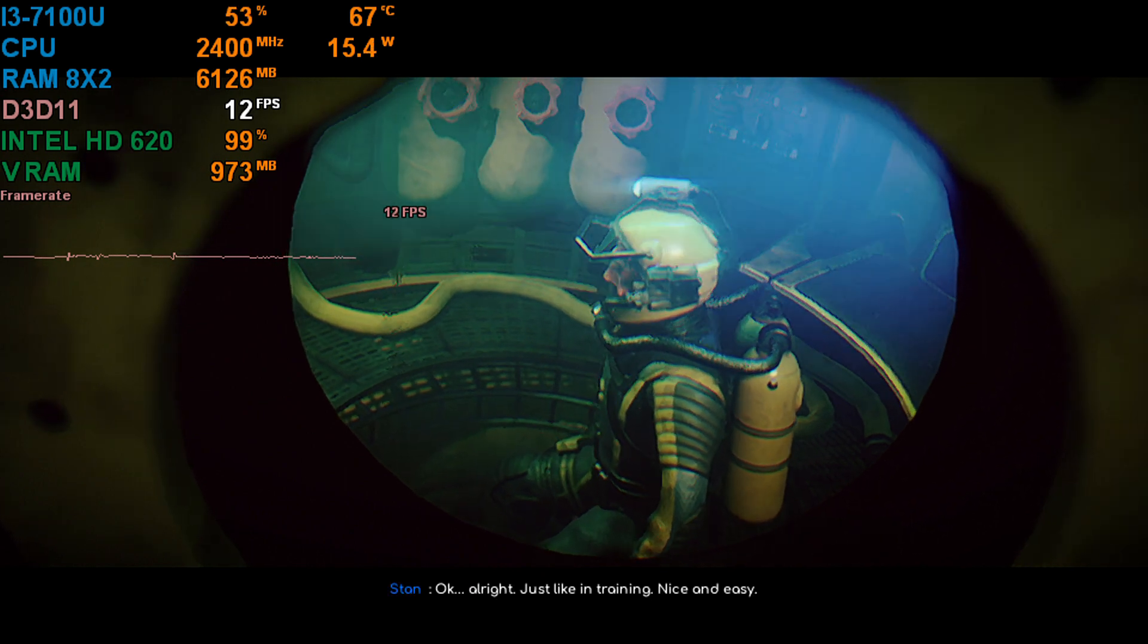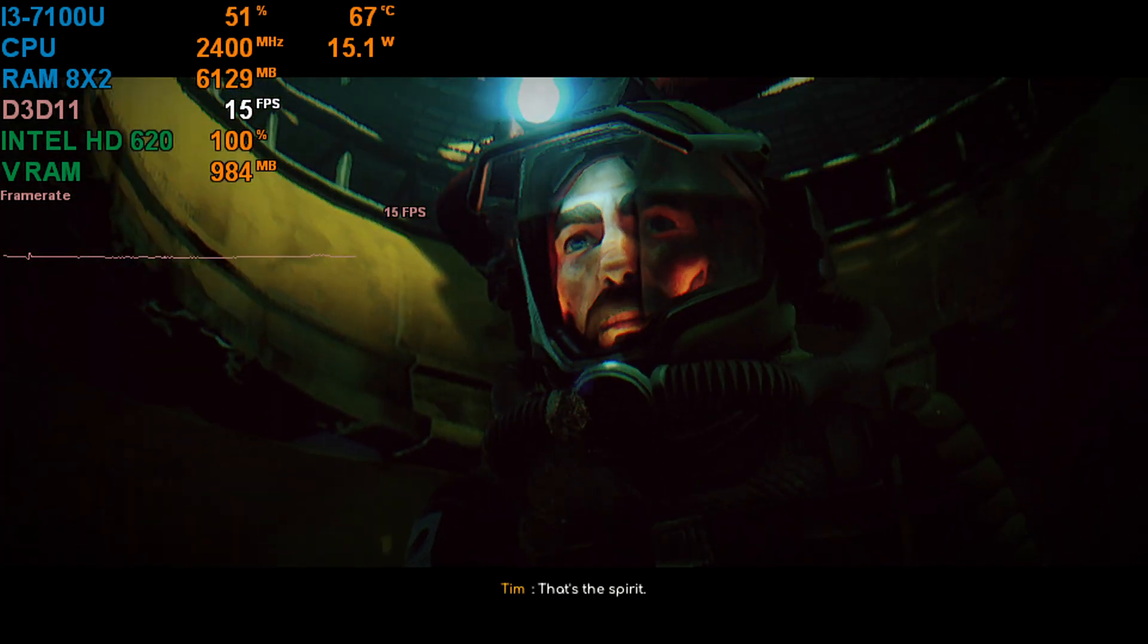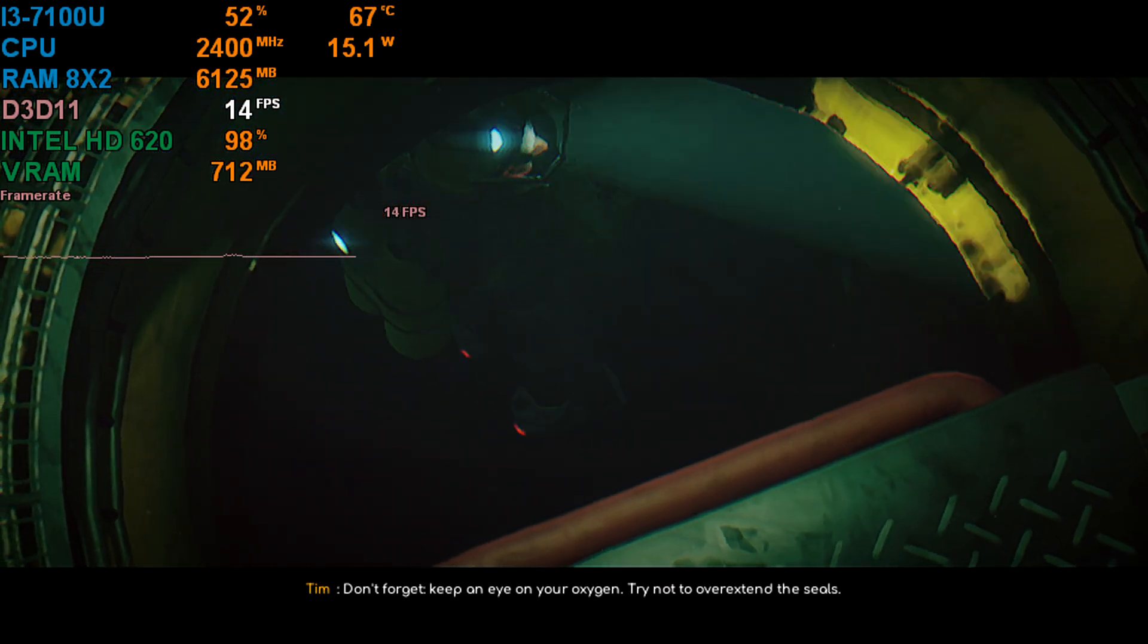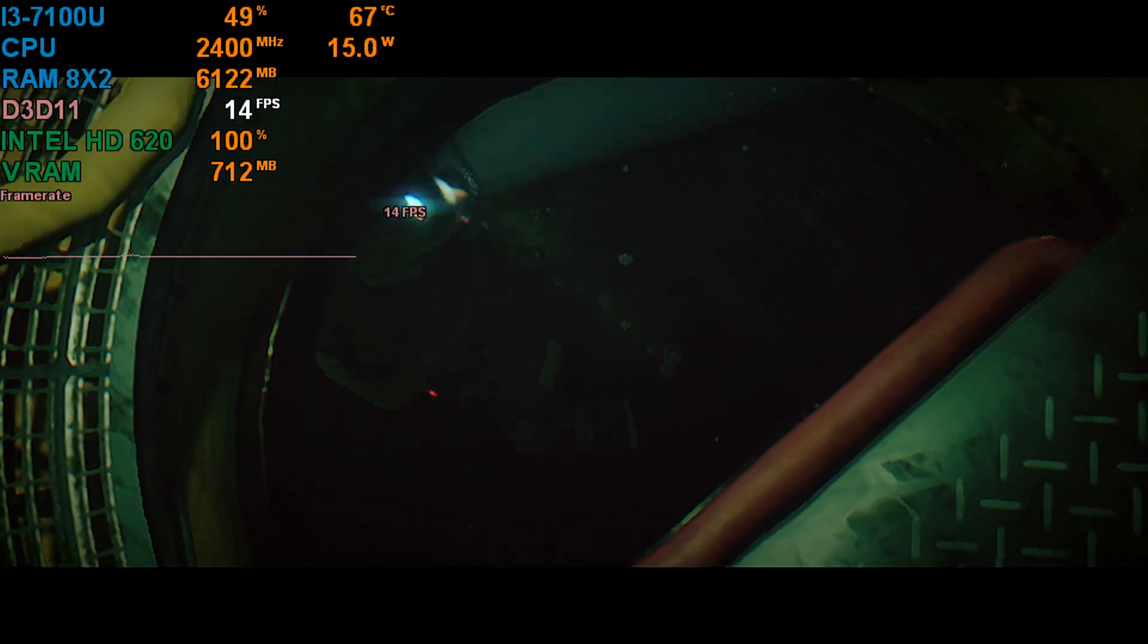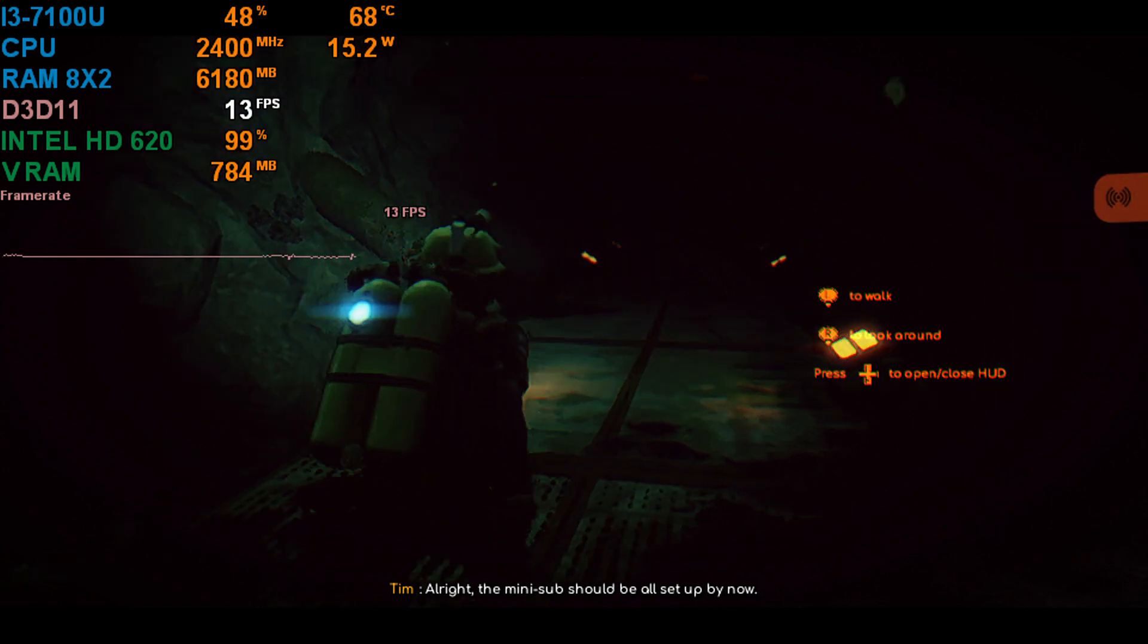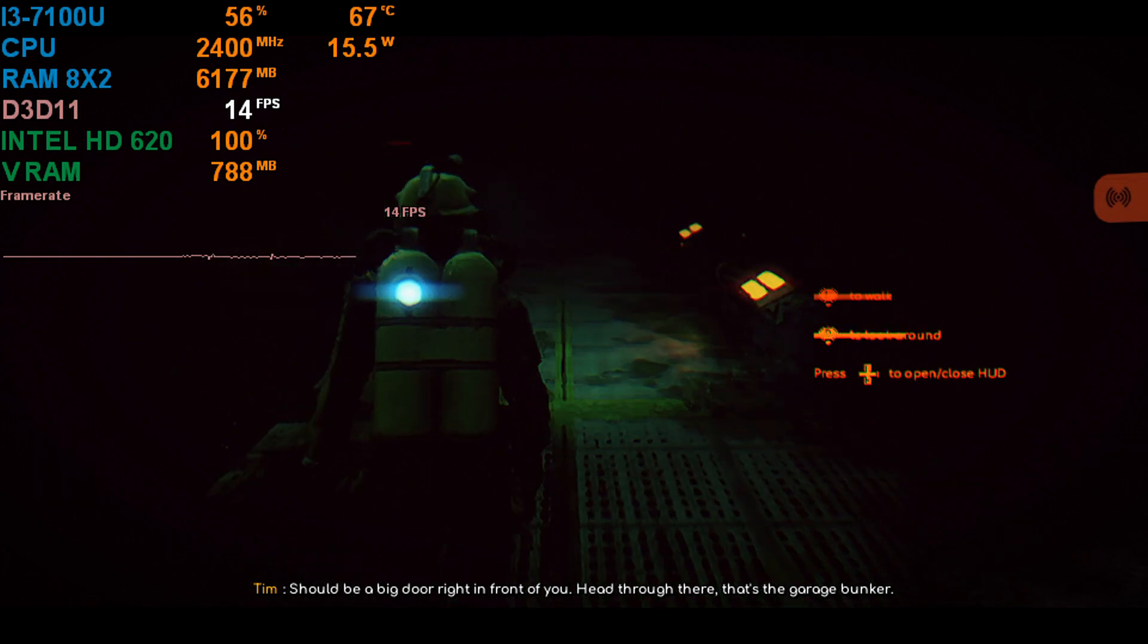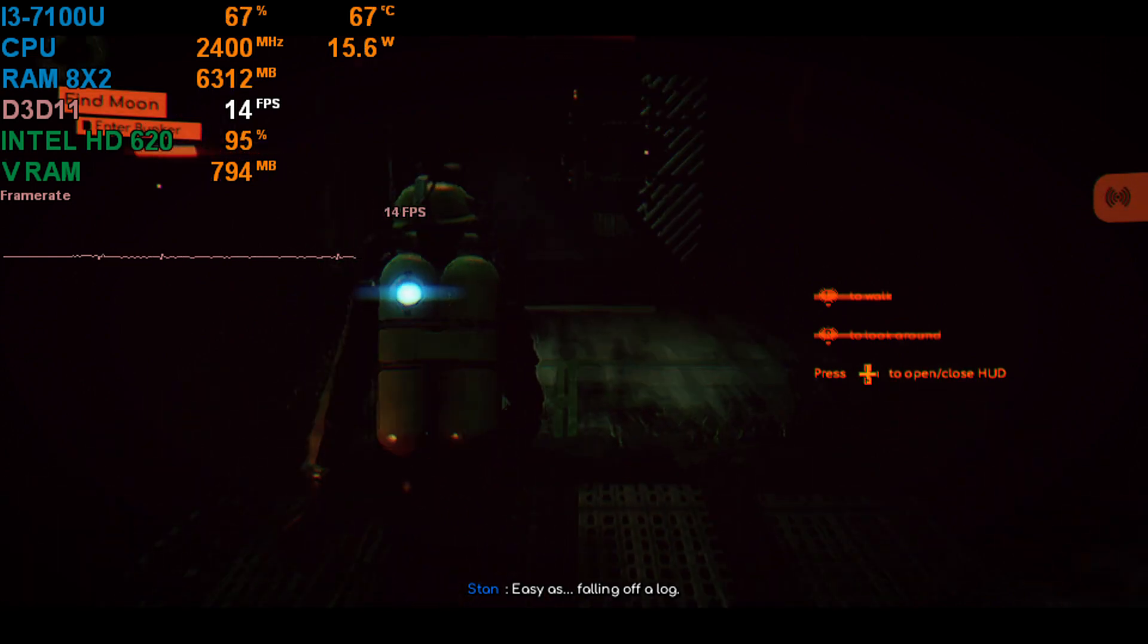Okay. All right. Just like in training. Nice and easy. That's the spirit. Don't forget, keep an eye on your oxygen. Try not to overextend the seals. All right. The mini-sub should be all set up by now. Should be a big door right in front of you. Head through there. That's the garage bunker. Easy as falling off a log.